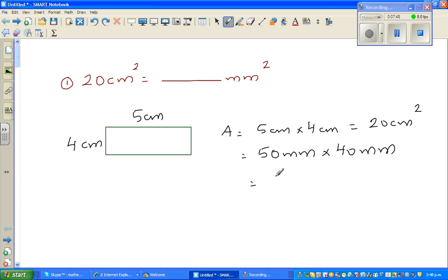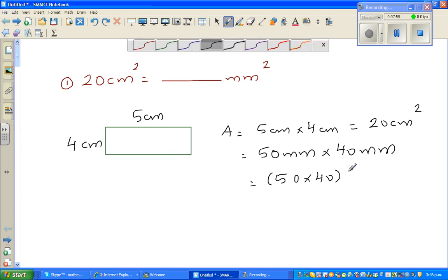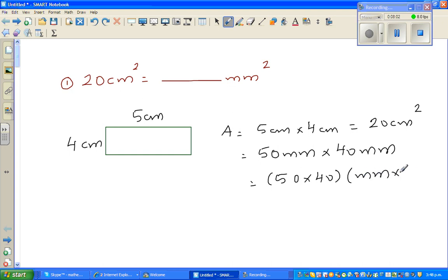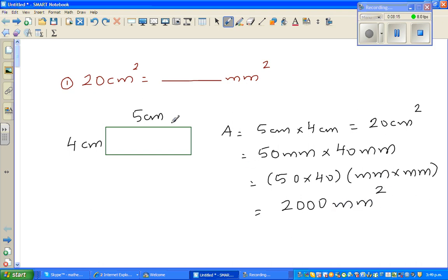So I write this as (50 times 40) millimeters times millimeters. That gives 2,000 millimeter squared. So 20 centimeters squared is nothing but 2,000 millimeters squared.